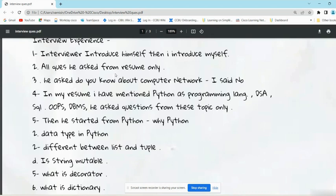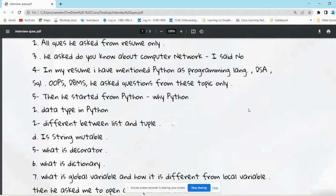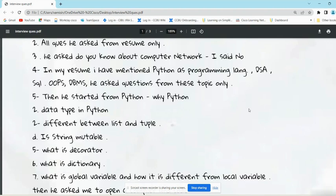The first question he asked was 'Do you know about computer networks?' He said no. Instead of directly saying no, I will add one point: you can say 'Currently I don't have idea about it, but I can learn it.' You can frame the answer like this. In his resume, he mentioned Python as a programming language, and DSA, SQL, OOPs, DBMS, and the interviewer asked questions from those topics only. He didn't go out of the subject.